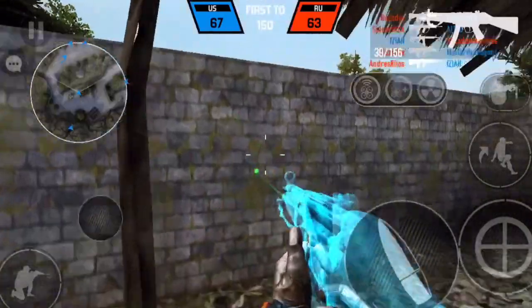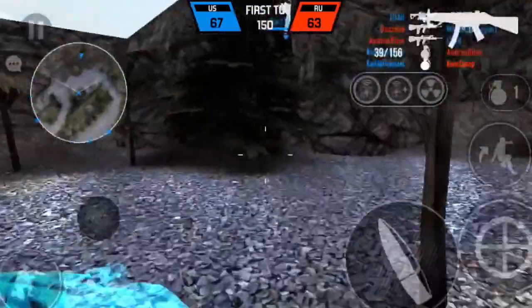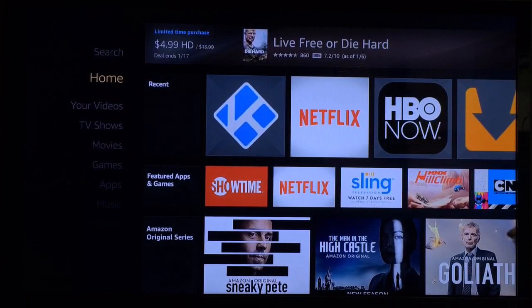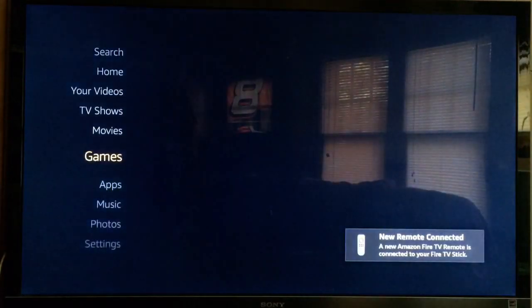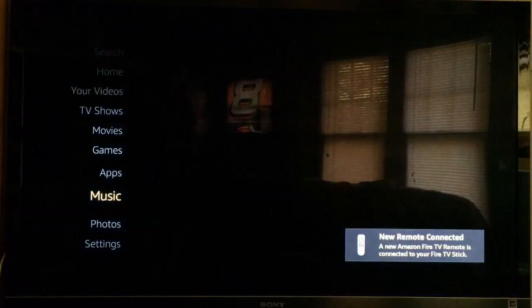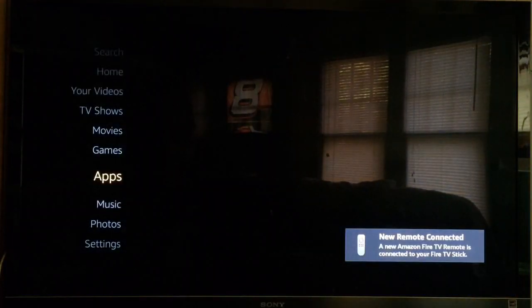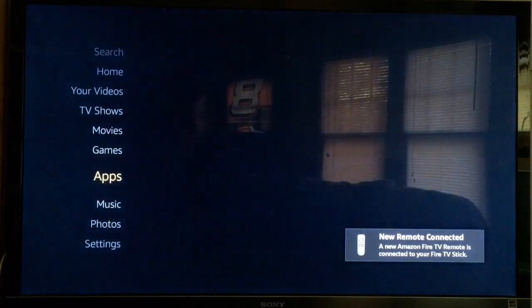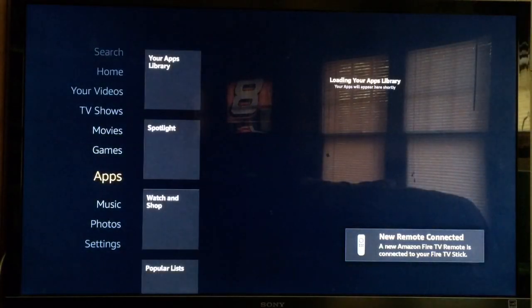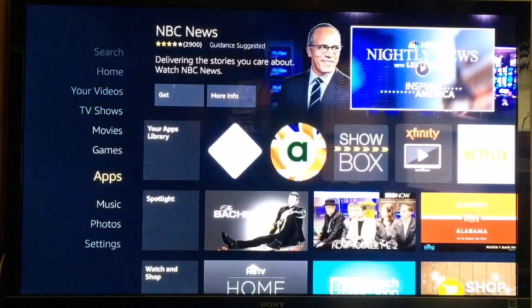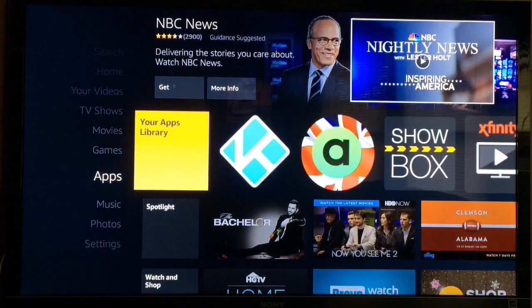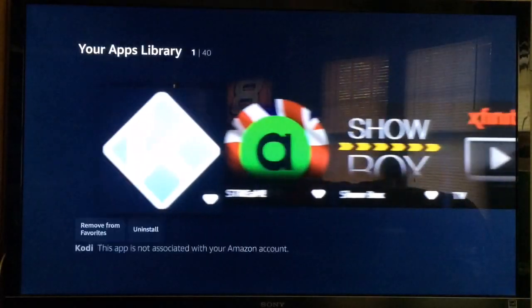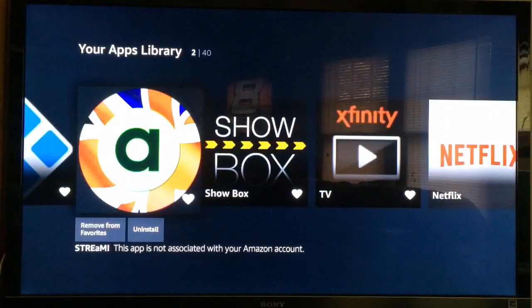As you guys can see, I'm on my Fire Stick now. The first thing you're going to do is open up the app called Stream. Like I said, you will need this app in order to do it. If you don't know how to get Stream, there will be a link to that inside the description - very important.